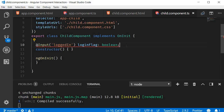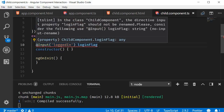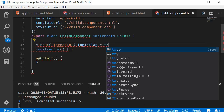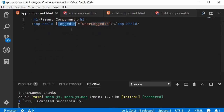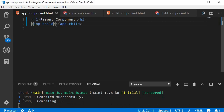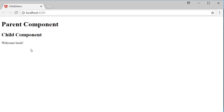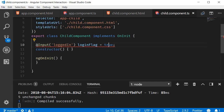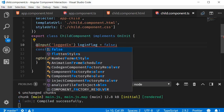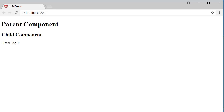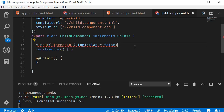Finally, you can also have default values for input properties. In the child component class, we can assign a value to the input field, for example loginFlag = true. Then in the parent component HTML, we can completely remove the binding, so no input value is being passed. Going back to the browser, it says Welcome Back. Changing the default value to false shows Please Log In. So that is about the @Input decorator, which is used to pass data from the parent component to the child component.